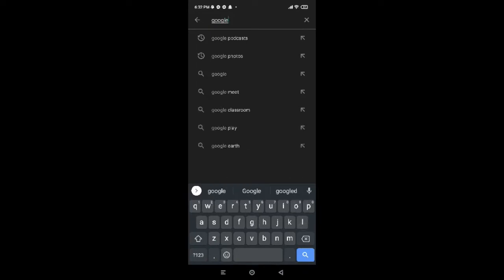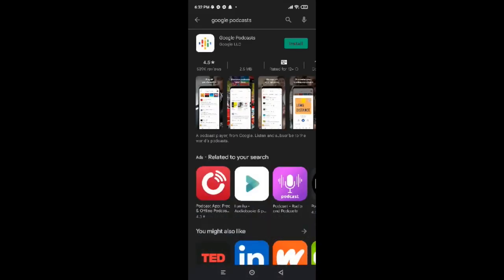Now tap on the first option that is Google Podcasts. You will be provided with the green button of install on the top right corner, so tap on there. You are done with all of the procedure — now you just have to wait for some time.